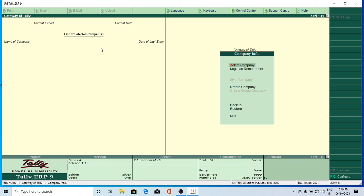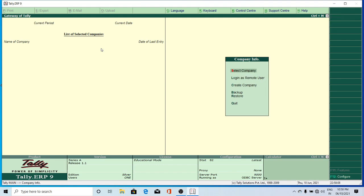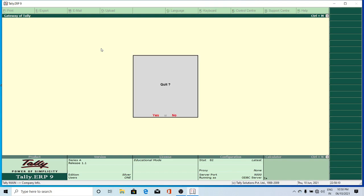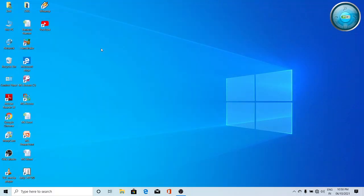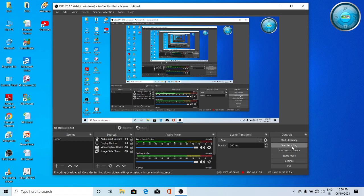Next class we will see different options of the Gateway of Tally. I'll end the practical session here; next class we'll see some more options. To quit from Tally, just press Escape key and you will get a Quit prompt — press Yes to quit from the screen. Have a nice time, see all recording classes, and practice the things. Thank you.